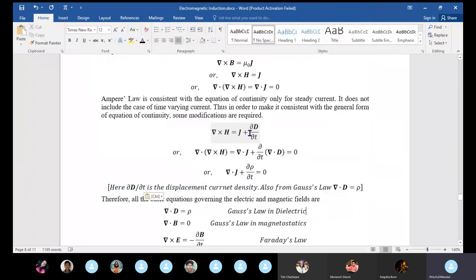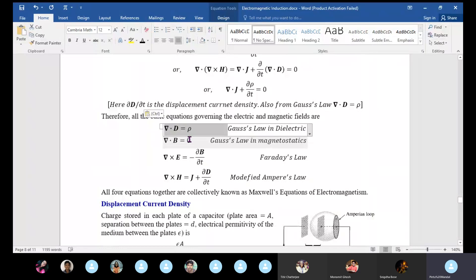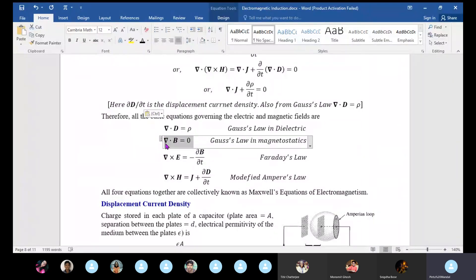So del·J plus del·D equals zero, and del·D equals rho. This is Gauss's law. Del·B equals zero is Gauss's law in magnetostatics. Del×E equals minus dB/dt is Faraday's law. So del·D equals rho, del·B equals zero, and del×E equals minus dB/dt.